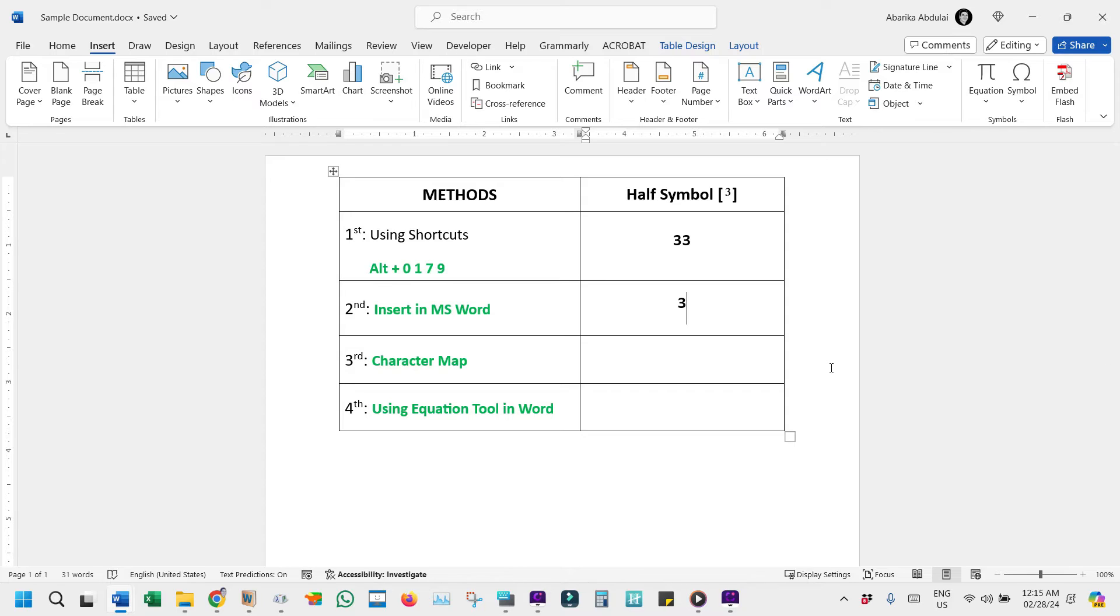For another way to insert the cube symbol, let's use the Character Map utility found on PCs, which lets you copy special characters into your document.